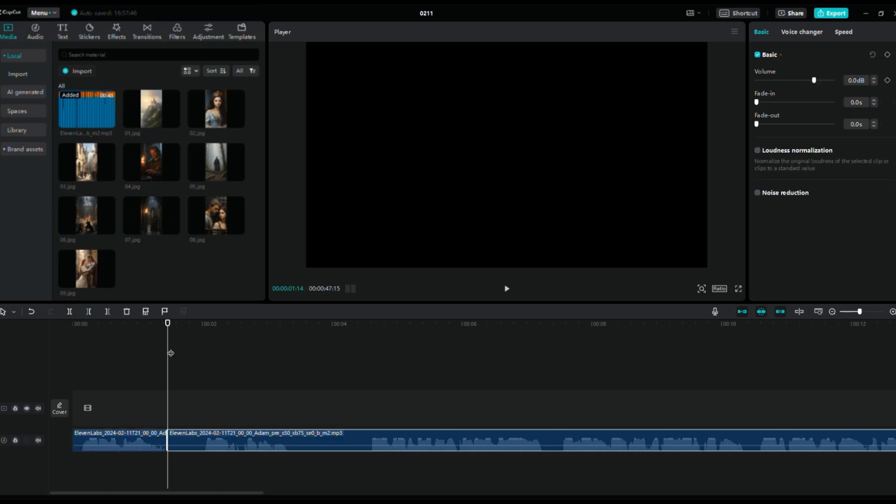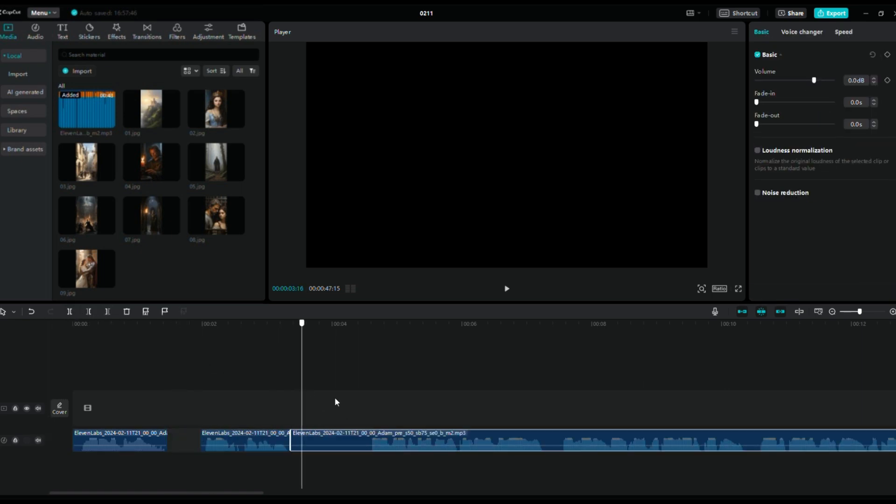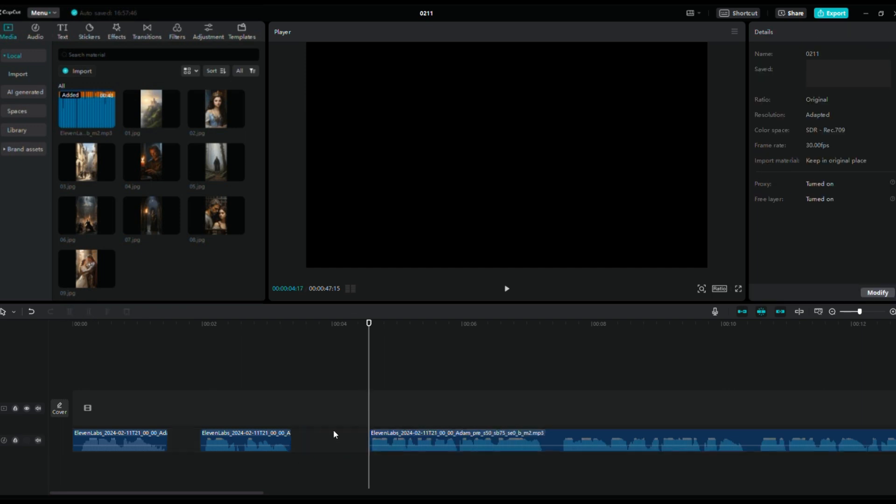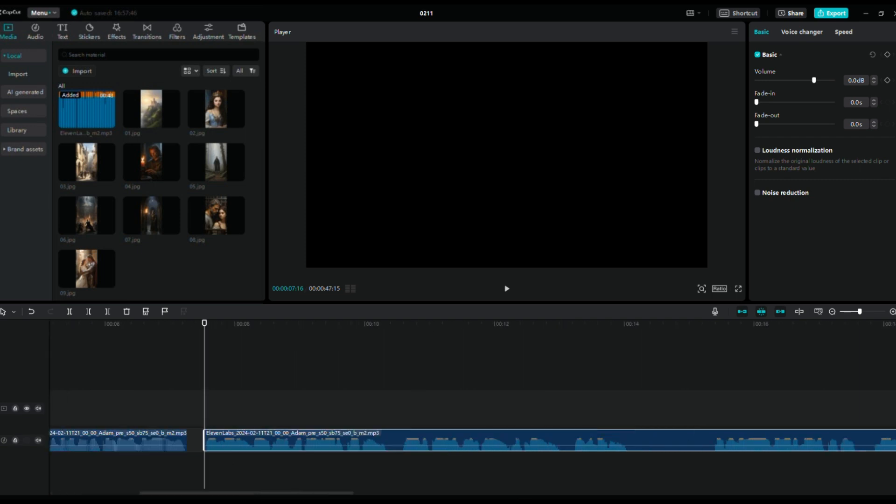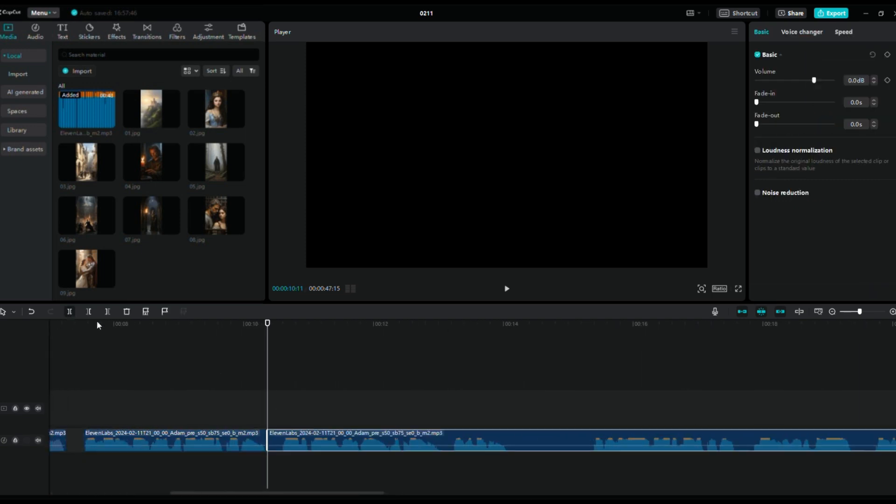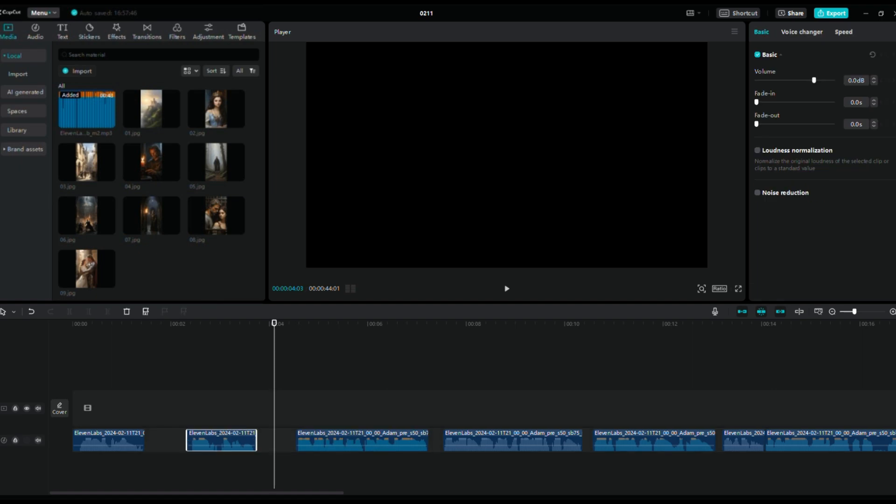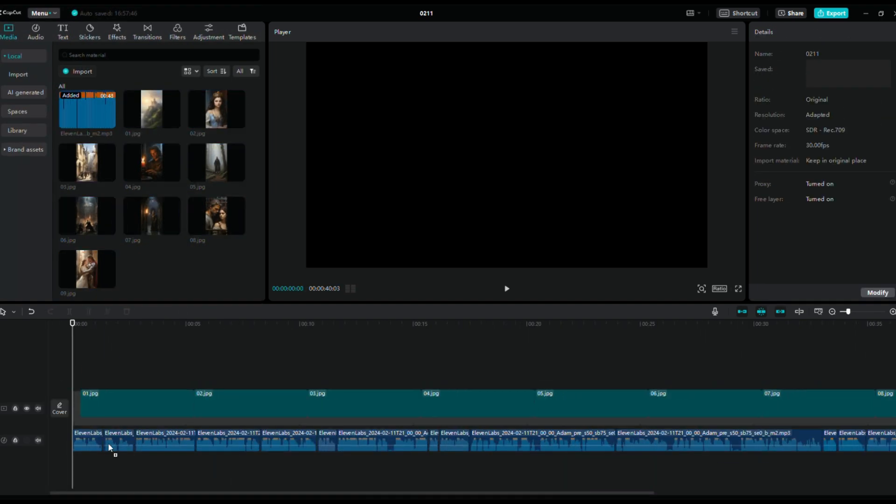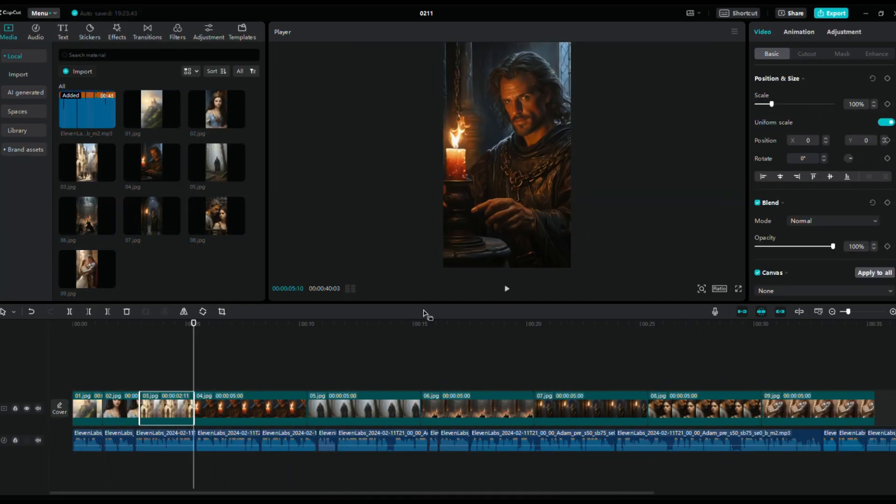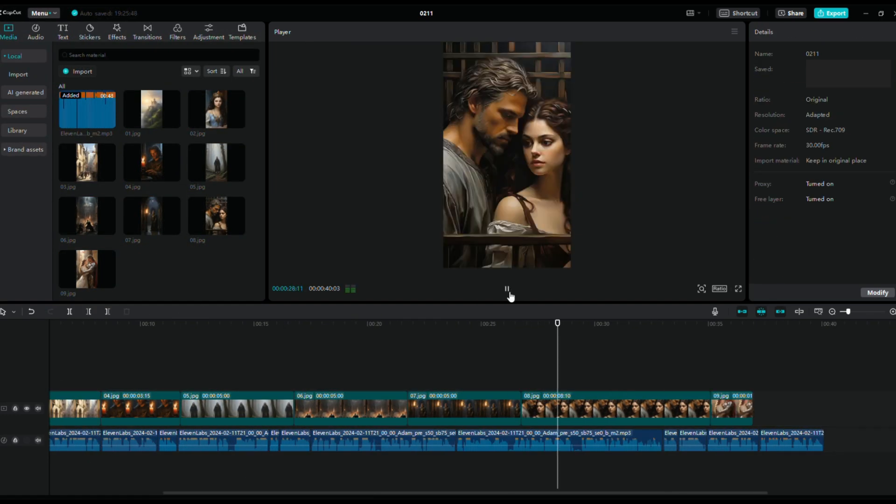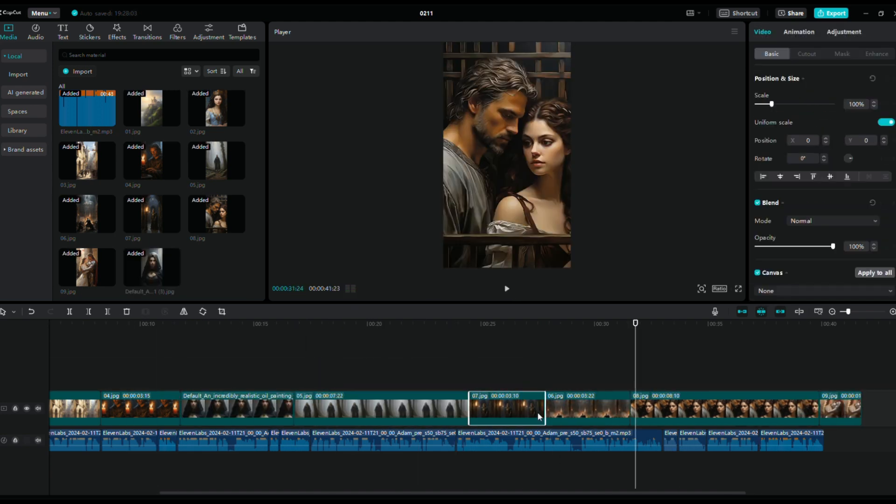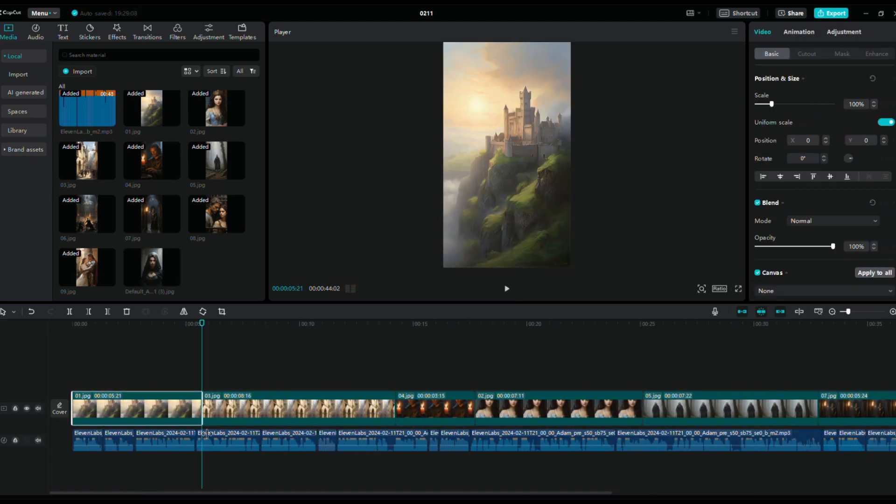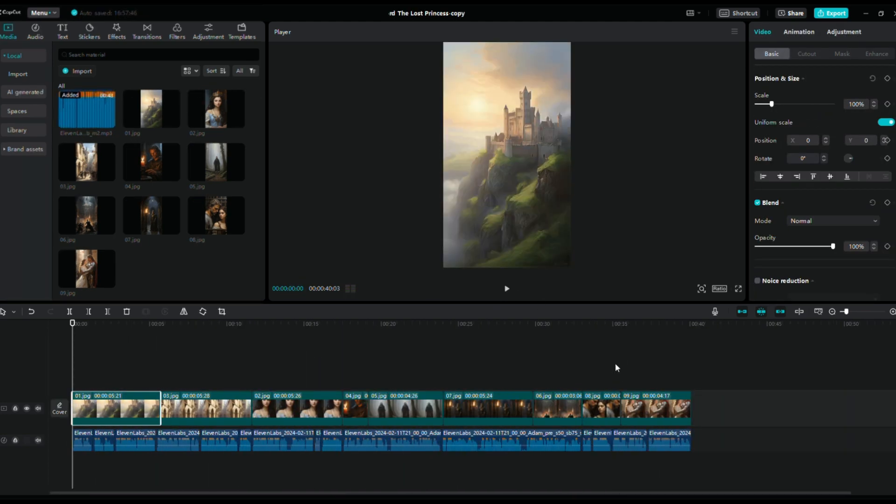In the empty spaces of the audio, select Split, then delete the empty space. Choose Delete Left or Delete Right to remove as many empty spaces in the audio as possible to keep the video engaging. I'll speed up this part. Drag all the images into the bottom panel and adjust the order of the images according to the audio to make each image logically consistent with the story.